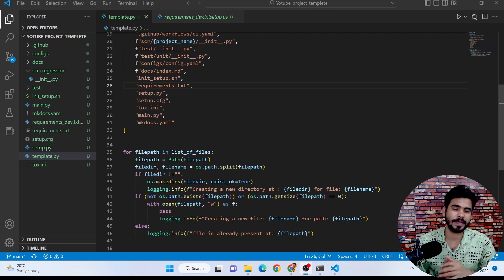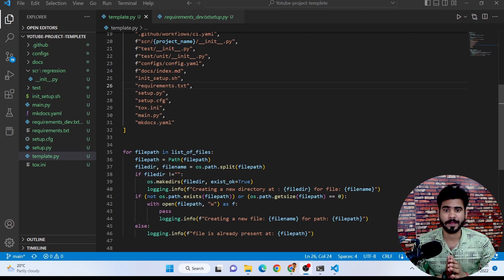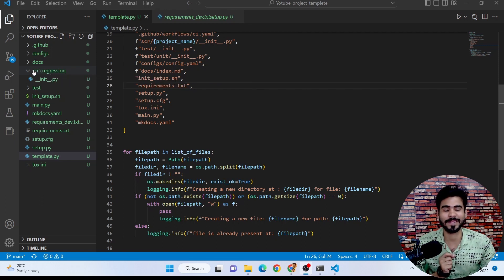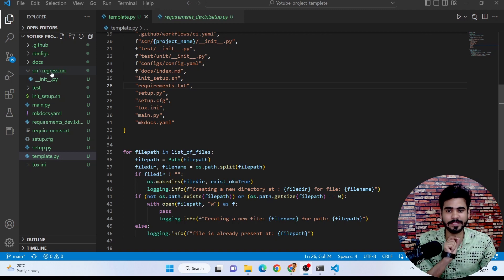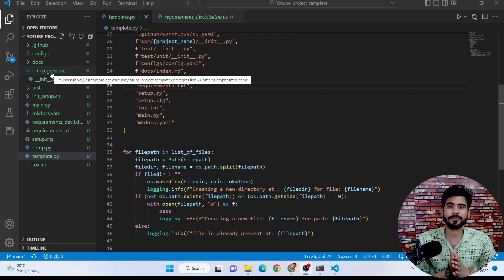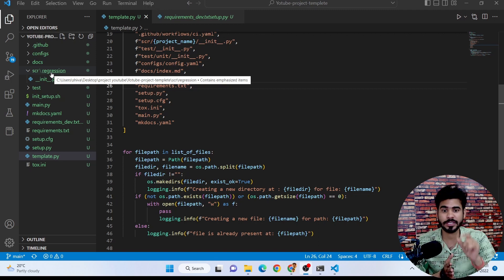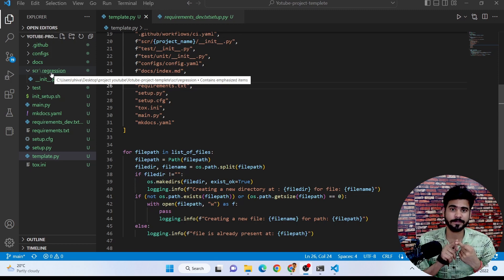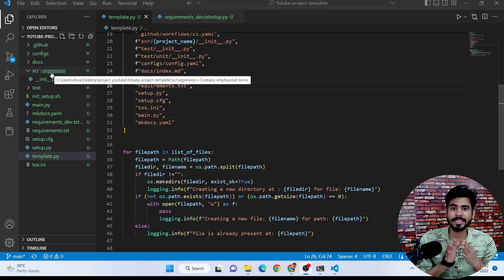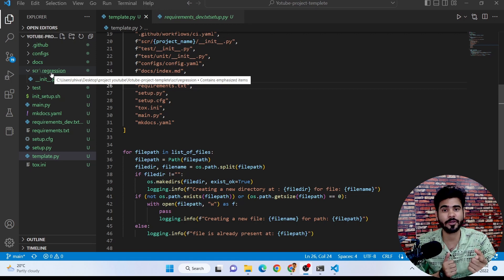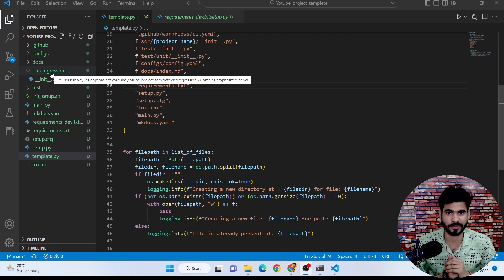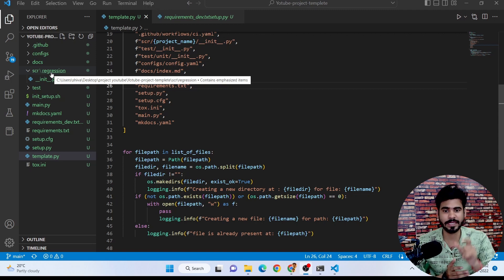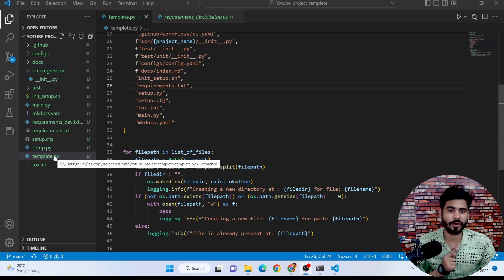In the previous video we created some important project files. Whenever you are making any type of project, you can do a little bit of modification in the template. As you can see, I have created a src folder — I wrote 'scr' but it should be 'src'. Under this src folder I have a regression folder, meaning I am going to work on a regression project. If you are working on a classification project or any other project, you can create training, testing, and model evaluation files under that project folder based on your needs.